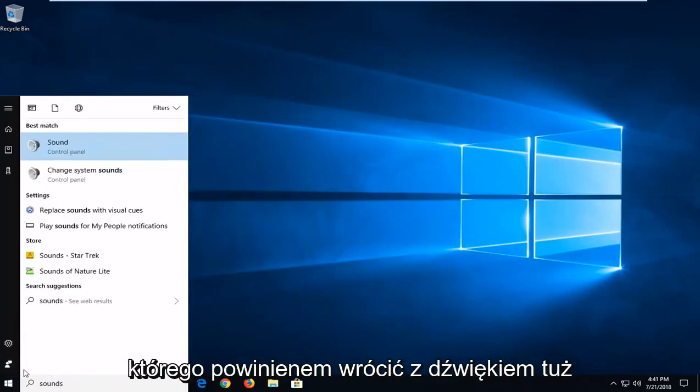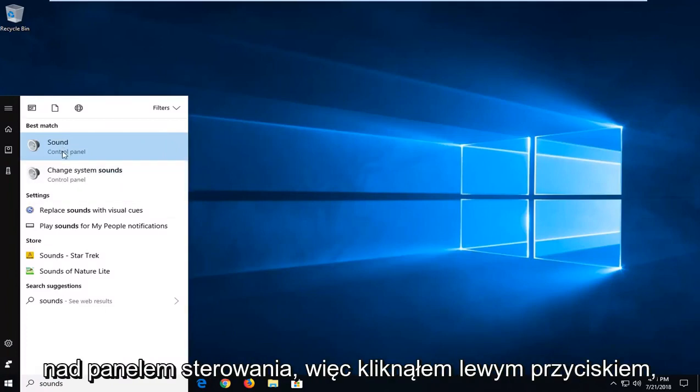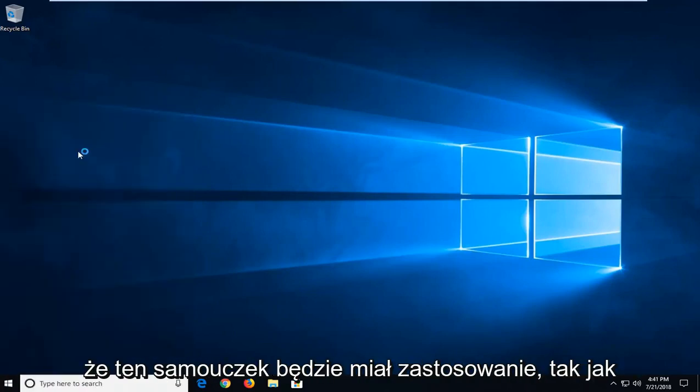One of the best matches should come back with sound right above control panel. Just want to left click on that.